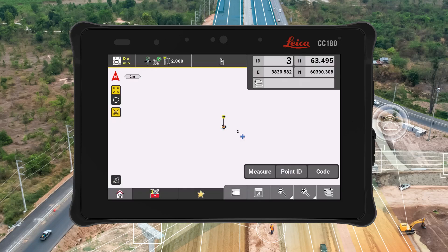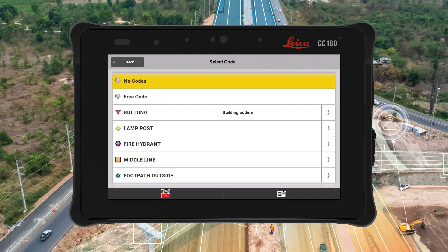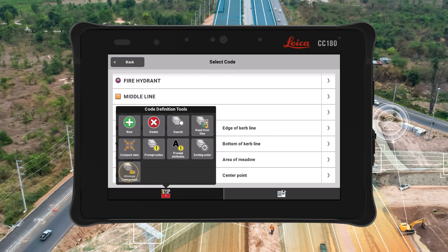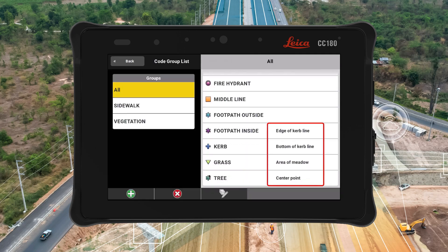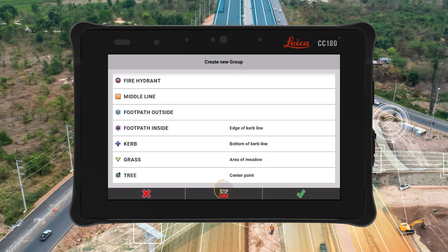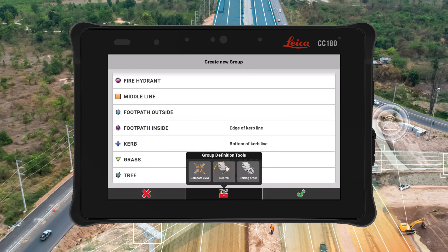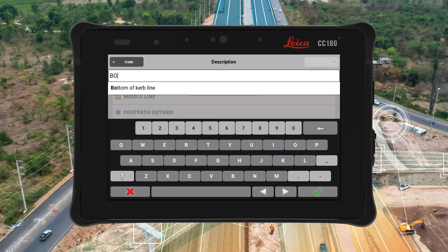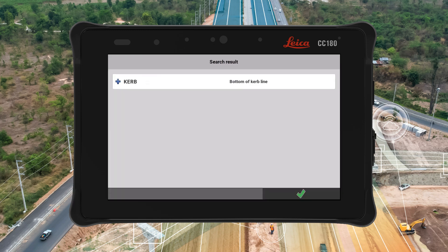With this new Leica IconSight software update, we bring more improvements to the code handling. Making the description visible in the code group preview screen and creation screen makes the preparation of the code list easier. By adding the possibility to search for a code based on the description, we speed up the task execution on the field.